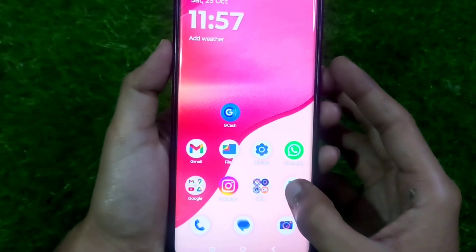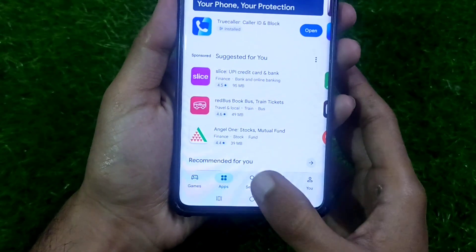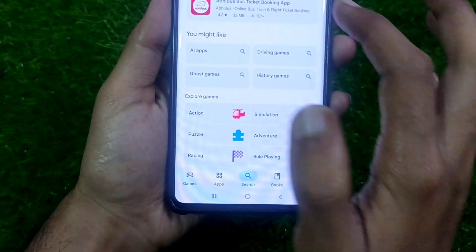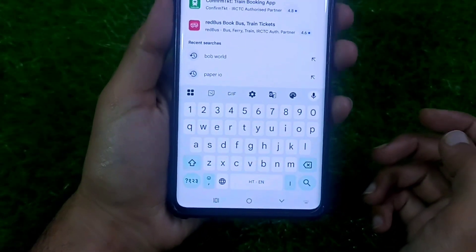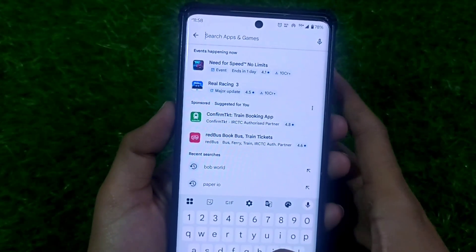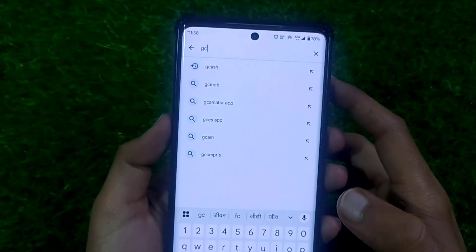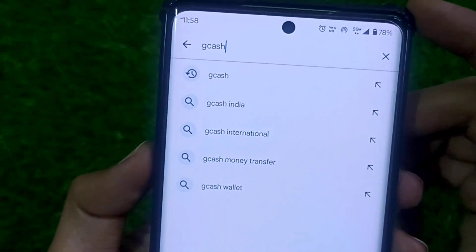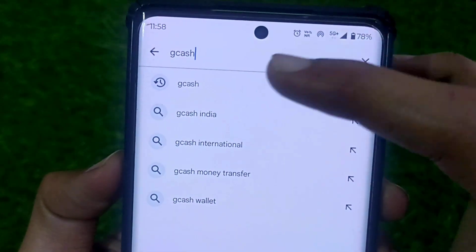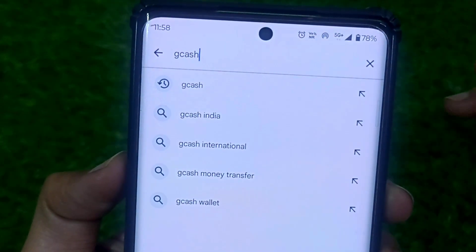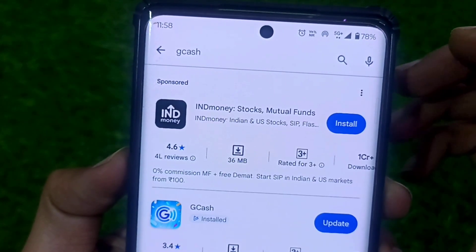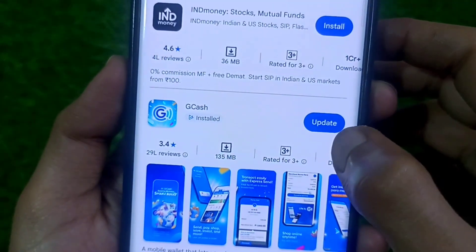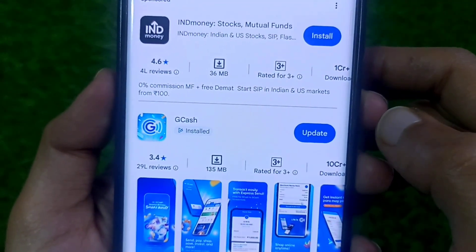First, open your phone's Play Store and click on the search button. Select the search bar and search for the GCash app. After searching, the GCash app will appear on your screen and the update button will be shown.